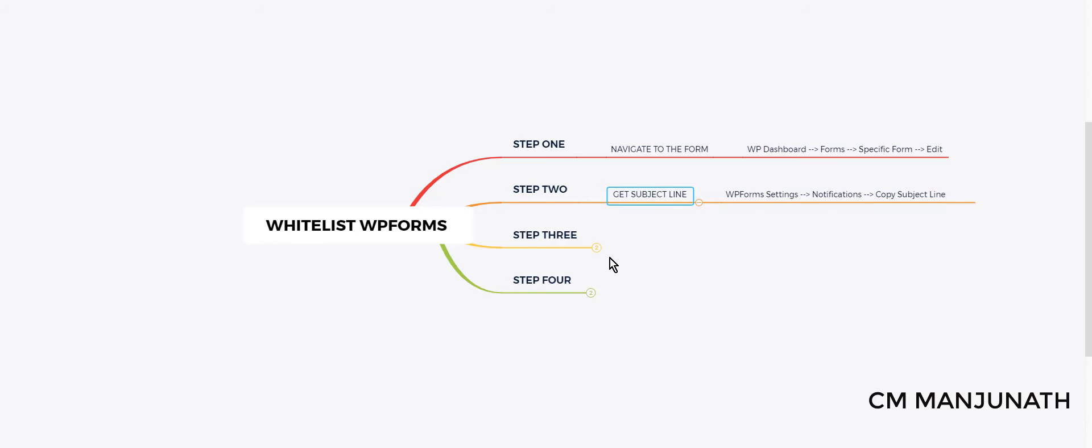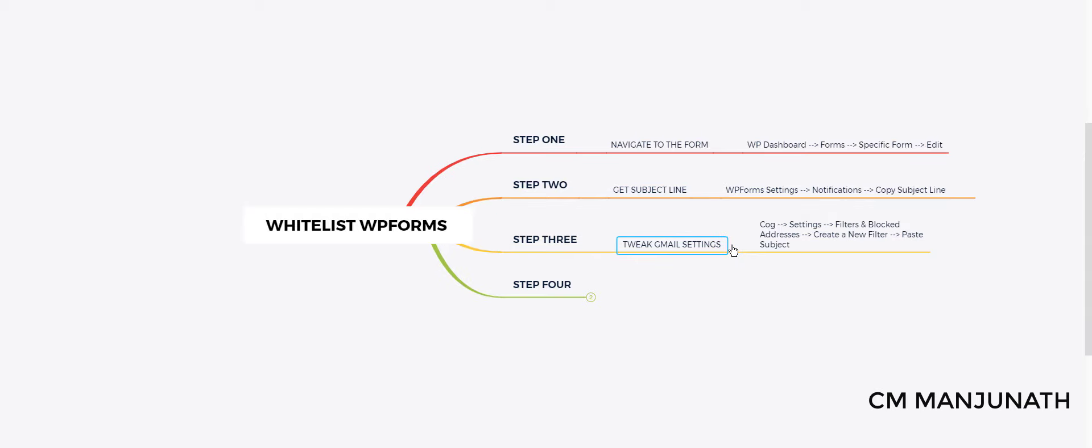Now we're going to move on to step number three. Very simple indeed. We're going to switch to Gmail and we're going to tweak the settings a little bit. We're going to create a new filter and paste this subject line.